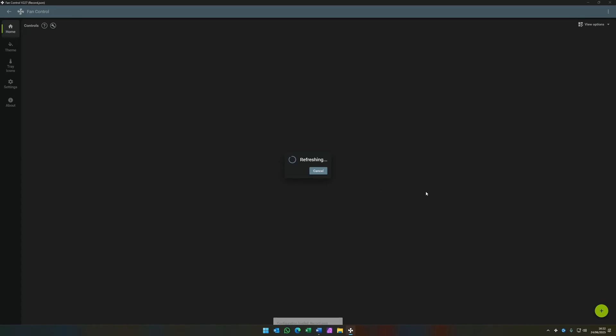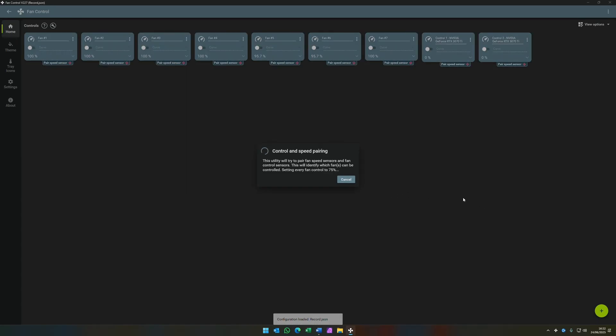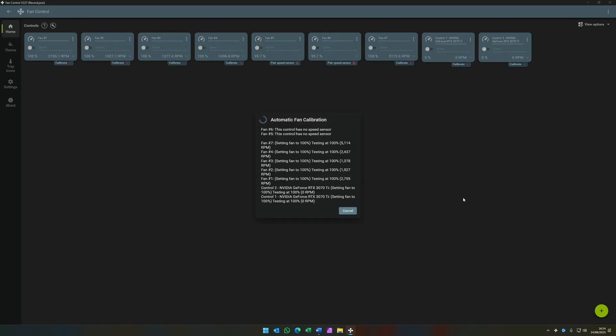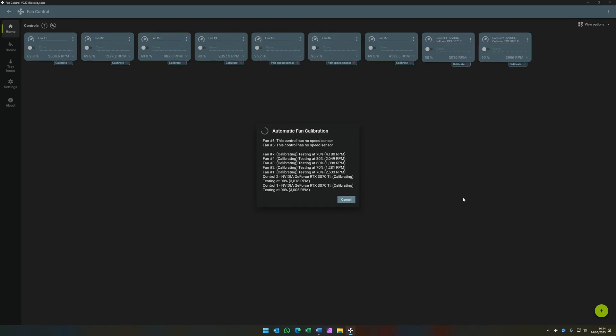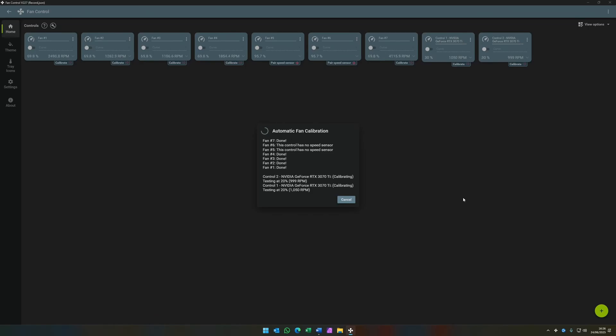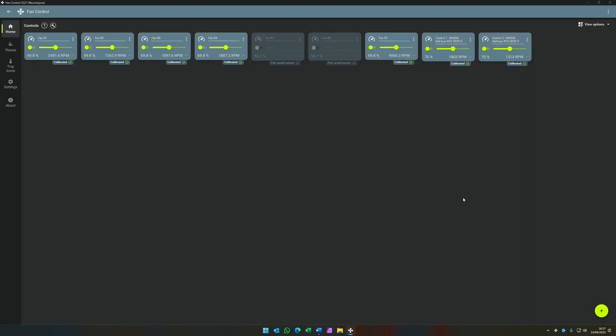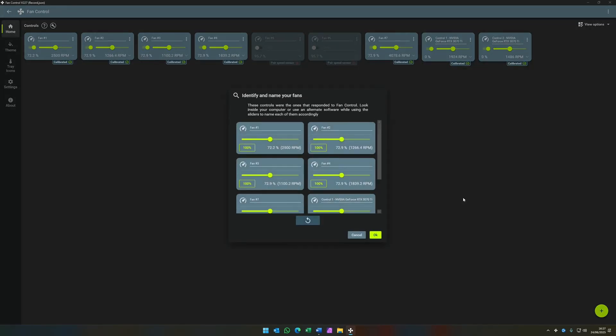So when we press OK here, it's going to take you through the automated calibration and pairing. I'll speed this section up just to save time. Fan Control is then going to show you which fans it detected and which sensors they're connected to.